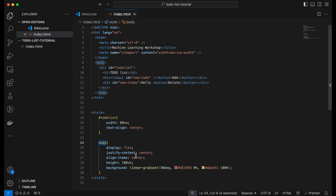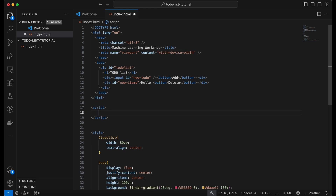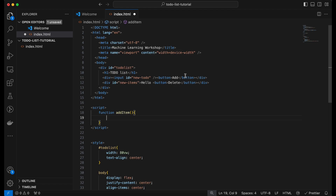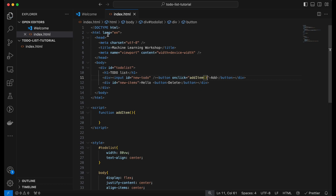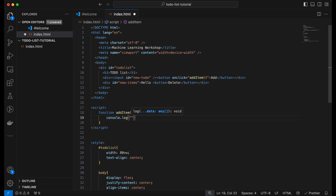Next we add some simple logic to add and delete elements, which requires writing JavaScript — the programming language mainly used for front-end development. We add a script tag to our HTML page where our JavaScript will live. We define a function called addItem and call it by adding an onClick attribute to the add button. To illustrate what's happening, we add a console.log statement that says 'hello world'.